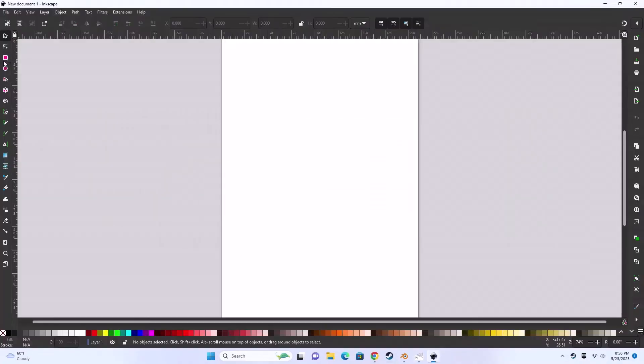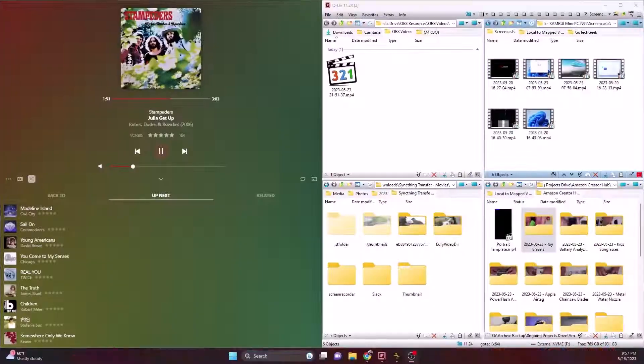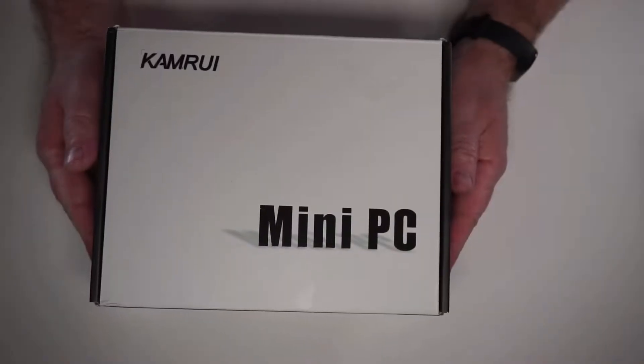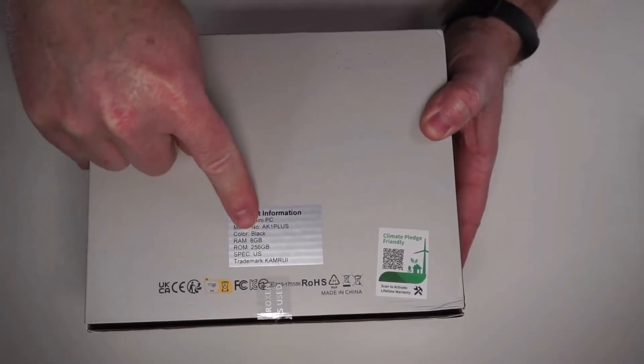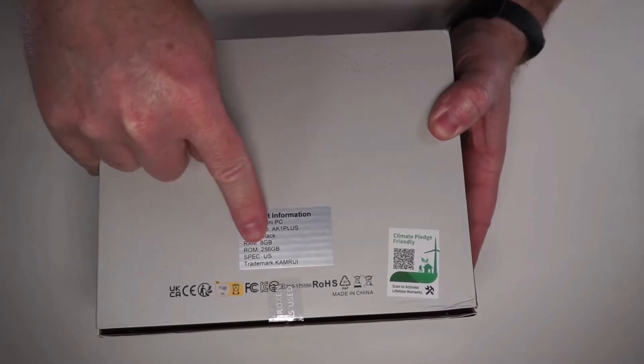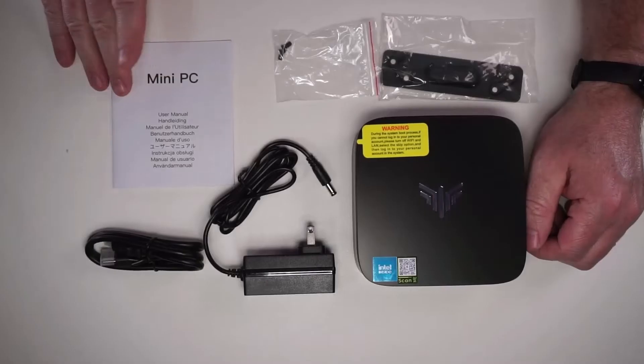At a certain point it will start slowing down if you have too much open. This is the box that comes in. This is the model with 8 gigs of RAM and 256 gigabyte hard drive.